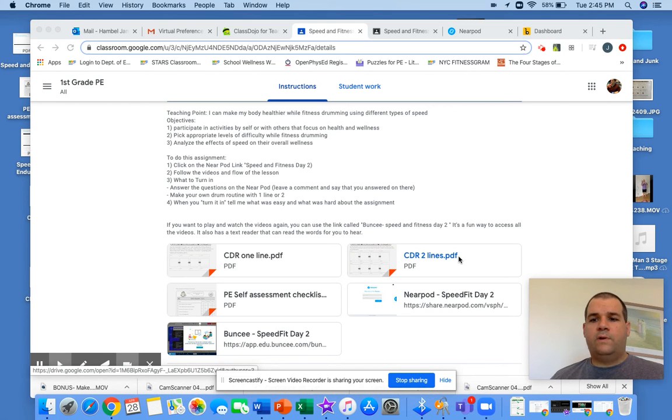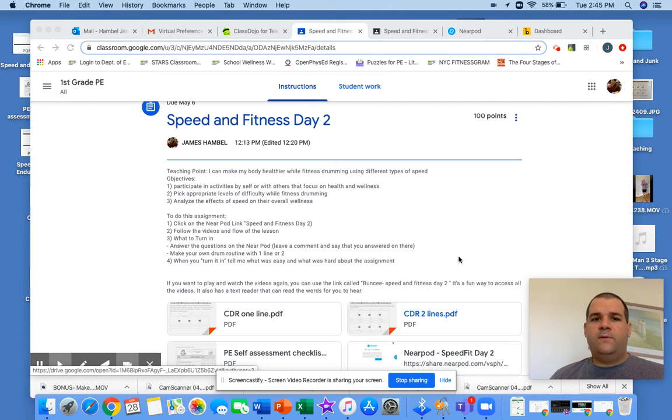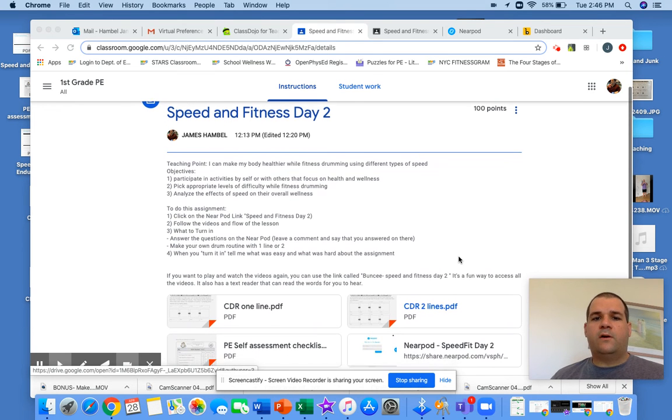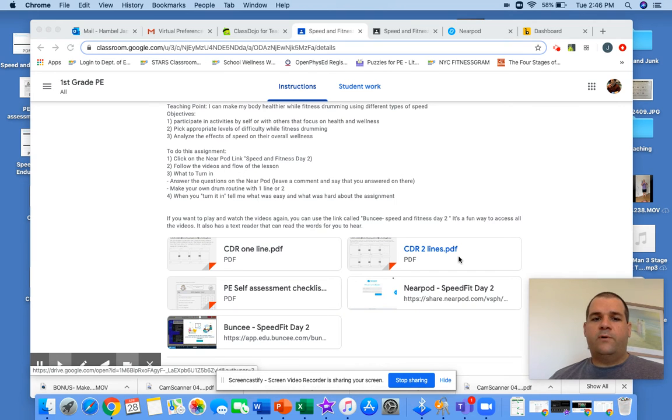Good afternoon, it's Hamble at home explaining to you how to do this week's assignment, speed and fitness day two or speed and endurance. They both follow the same kind of flow and progression, I just want to explain it.